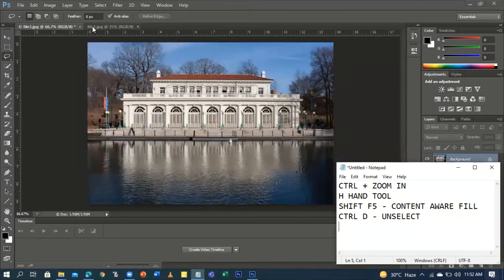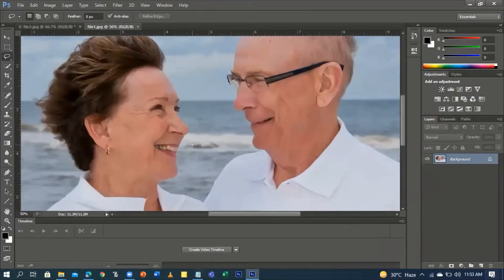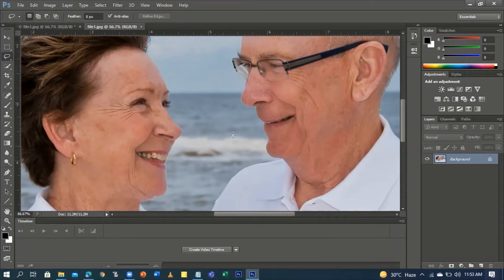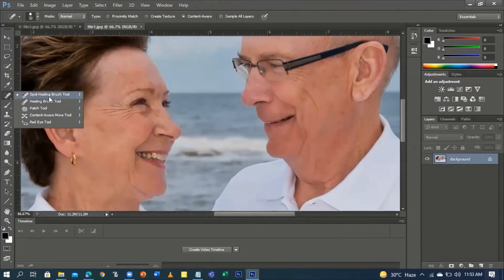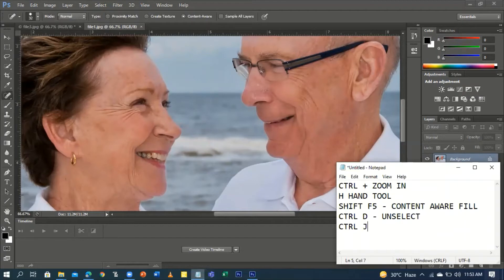We're done with the palace background. Now let's move to the couple image. We're going to use Ctrl+Plus to zoom in. We'll now use the Spot Healing Brush Tool to make enhancements by removing the wrinkles. Press Ctrl+J or select the Spot Healing Brush Tool, which is good for removing blemishes.